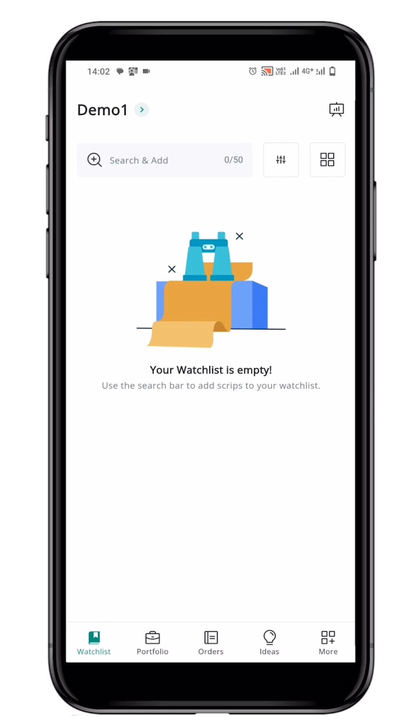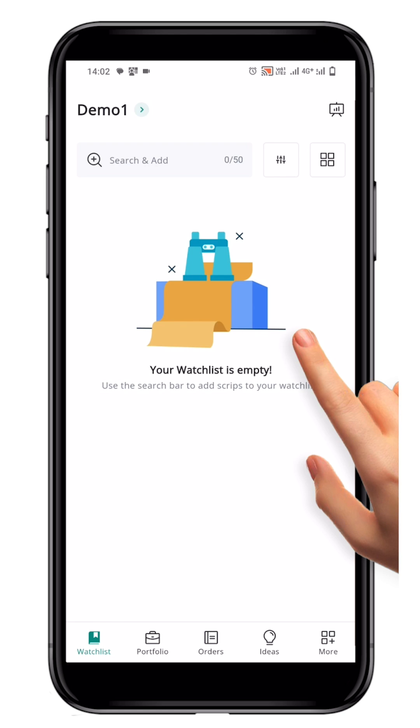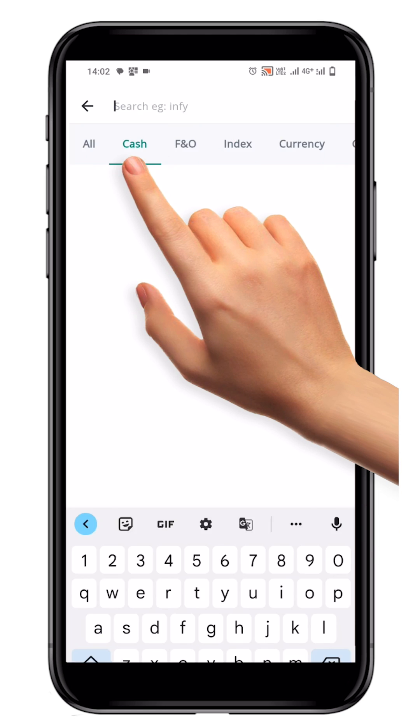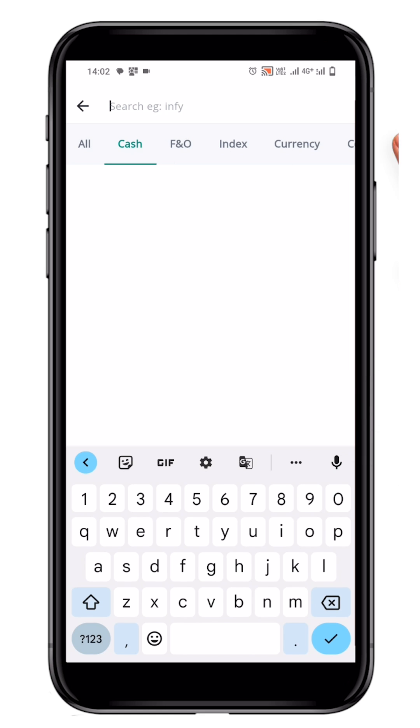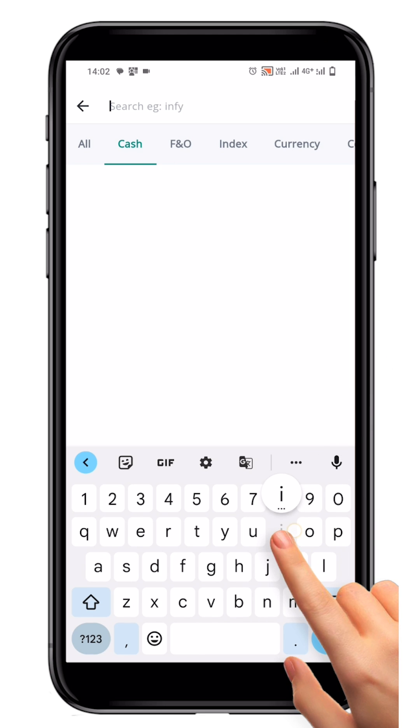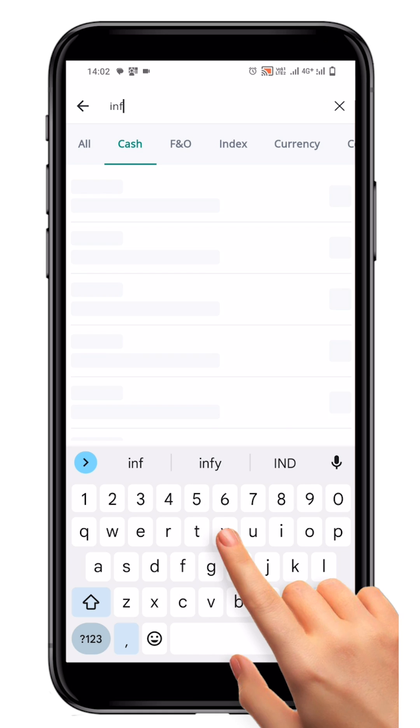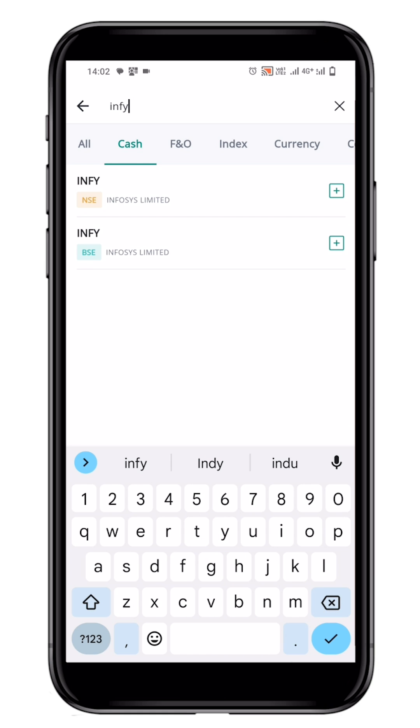Now, to add symbols to your watchlist, use the Search and Add bar. Type the name of the symbol you want to add, such as Infi, and click on the plus icon that appears next to it.